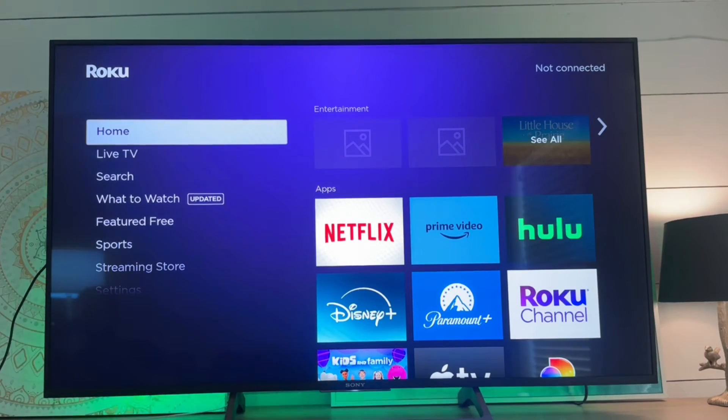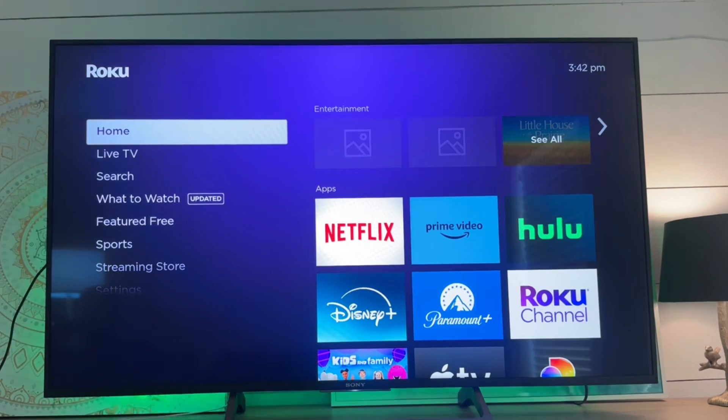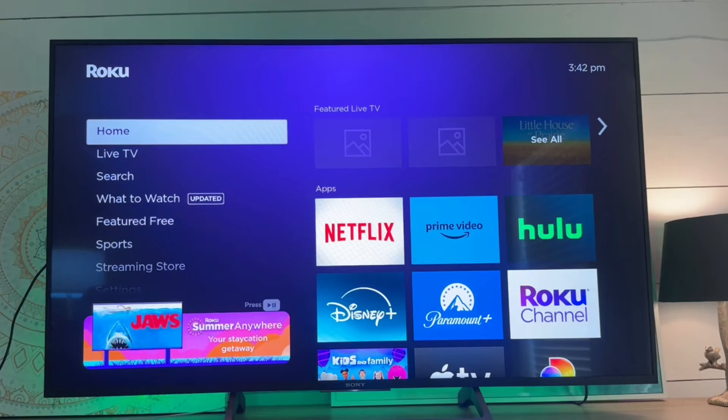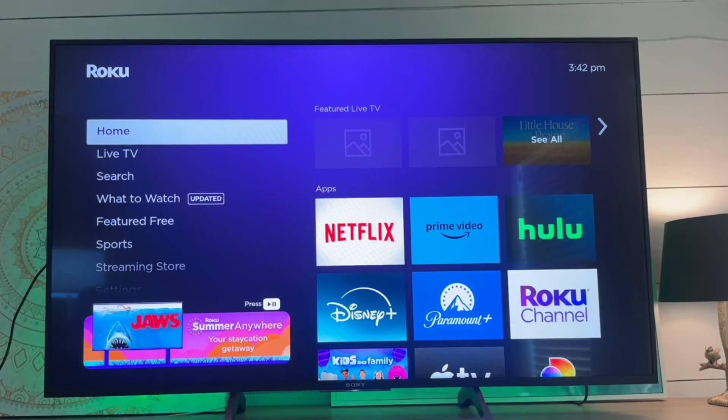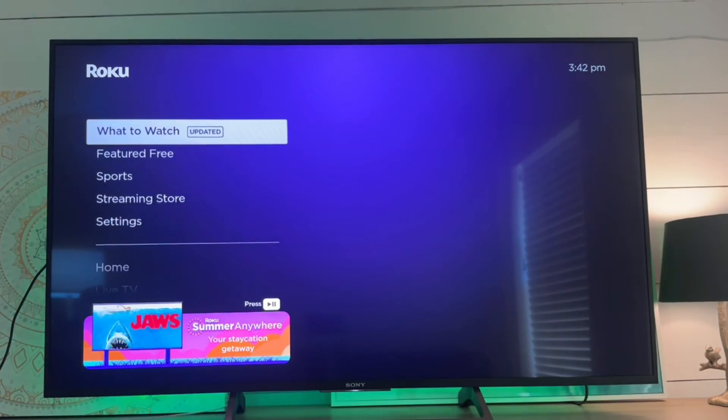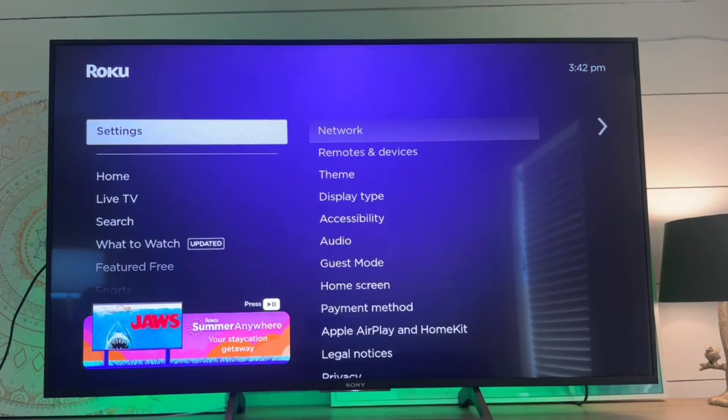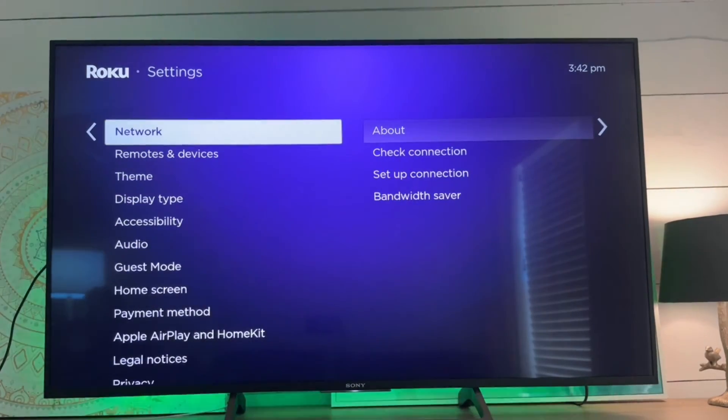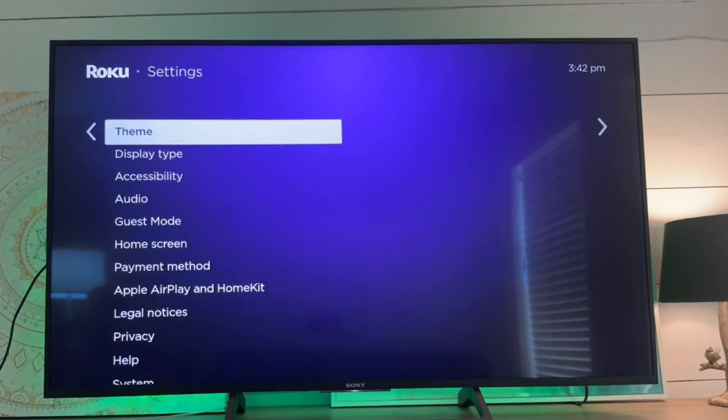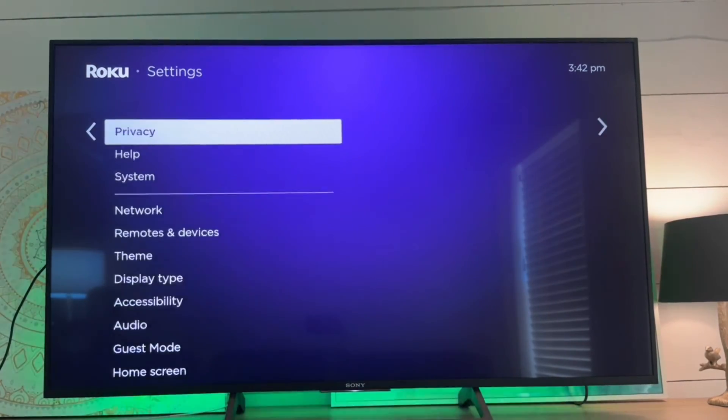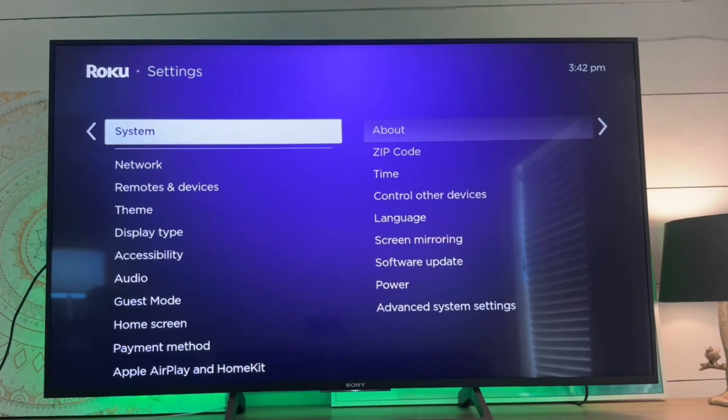Now if you're still having issues or you need to sell this Roku device or give it away, we're going to look at a factory reset. With the factory reset we are going to go down to system.